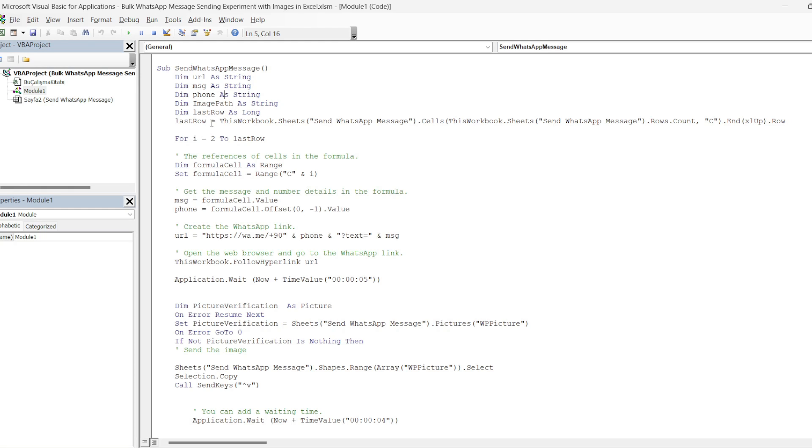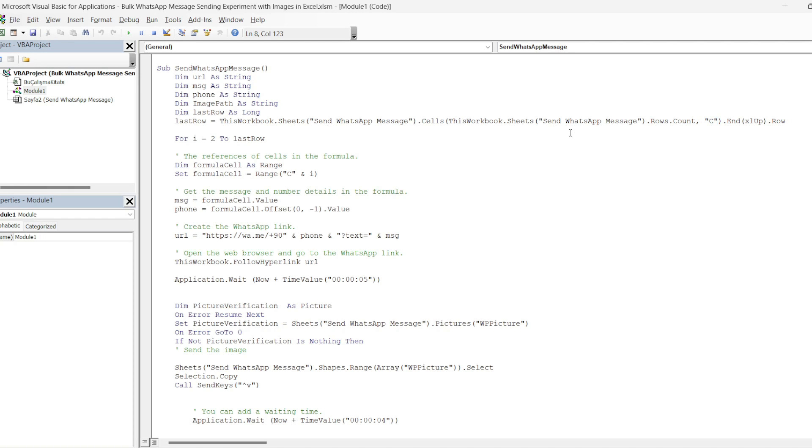When we get to the bottom line, we find the last row. Previously, we were giving the contact list range in numbers. So when the contact list decreased or increased, we had to edit our code again. Now it will be automatically sent according to the number of the last line. In this line, we say find the last row of column C on the send WhatsApp message page. Then, in the for loop, we start from the second row, that is, from the row with our first number and return until the last row variable.